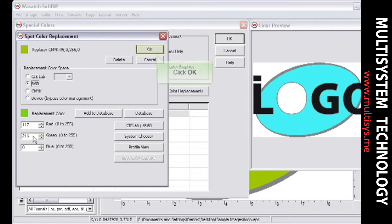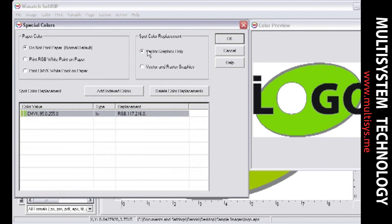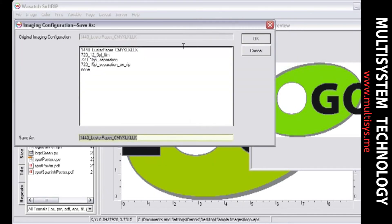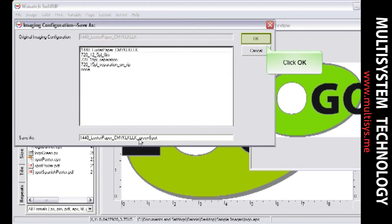Click OK to return to the Special Colors screen. When you click OK again, you will be prompted to save as a new imaging configuration. An imaging configuration saves the spot color replacement, allowing for automatic replacement of specified colors when new files are opened.